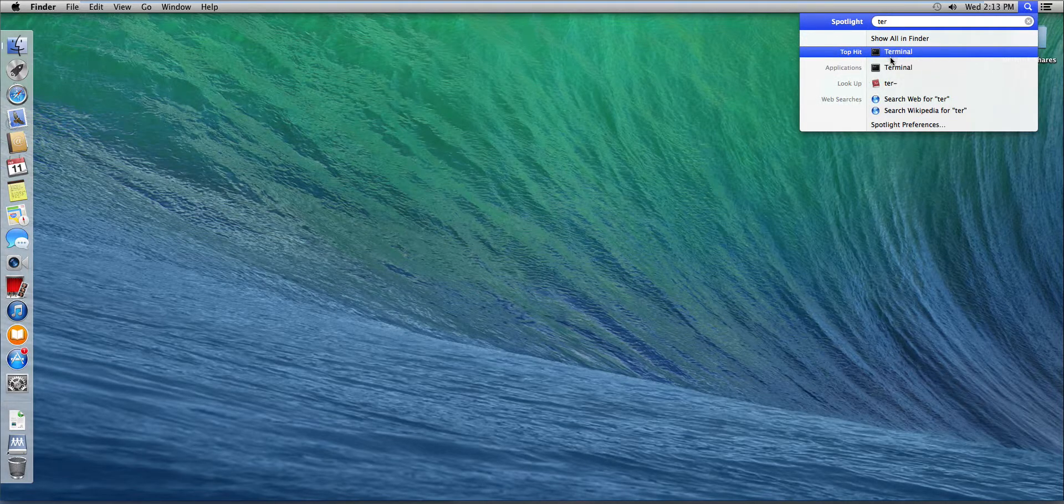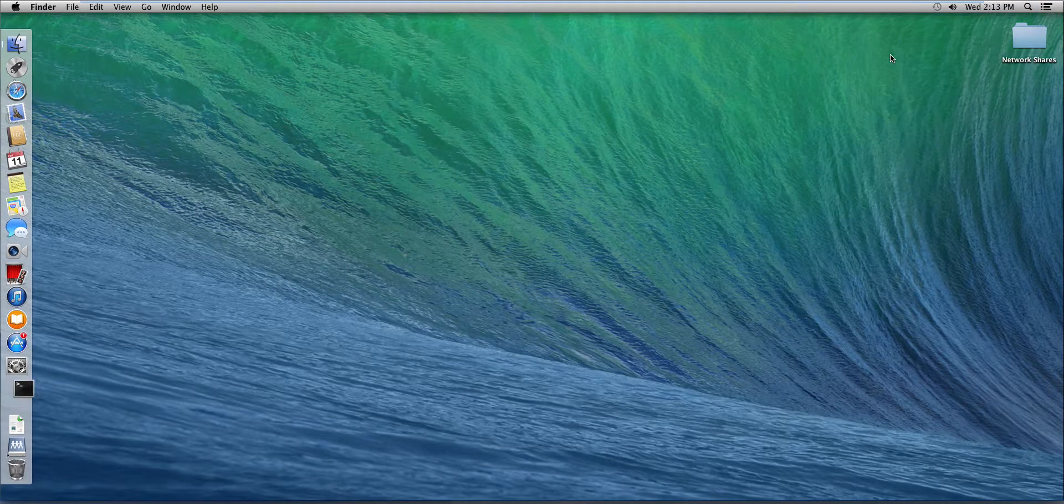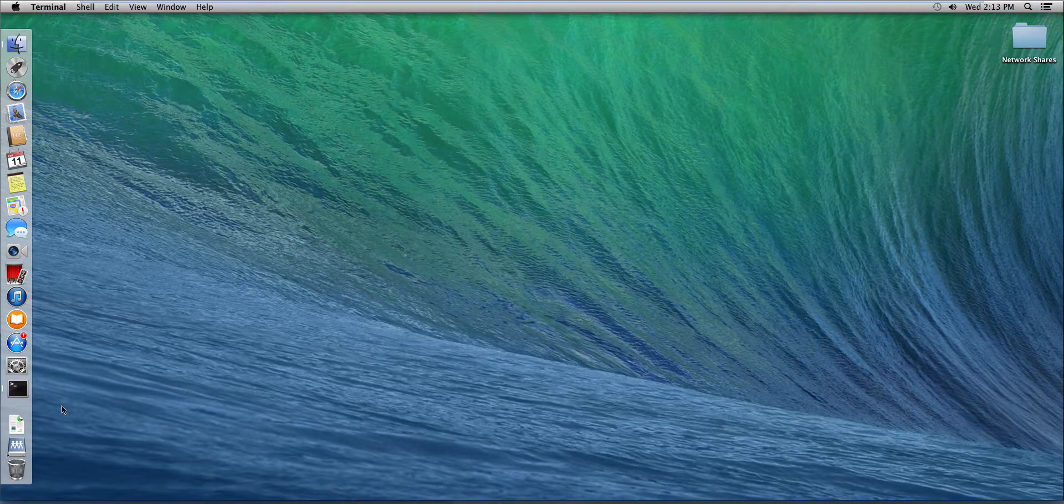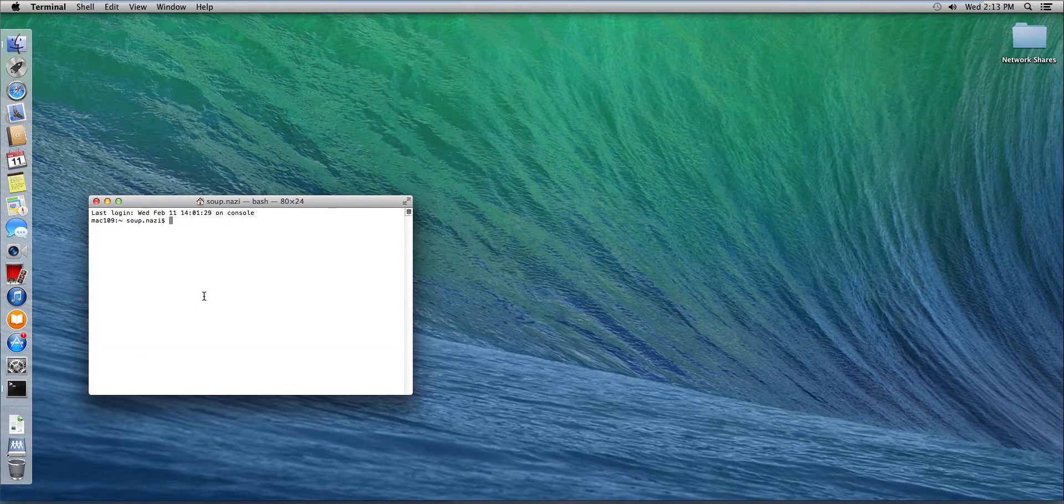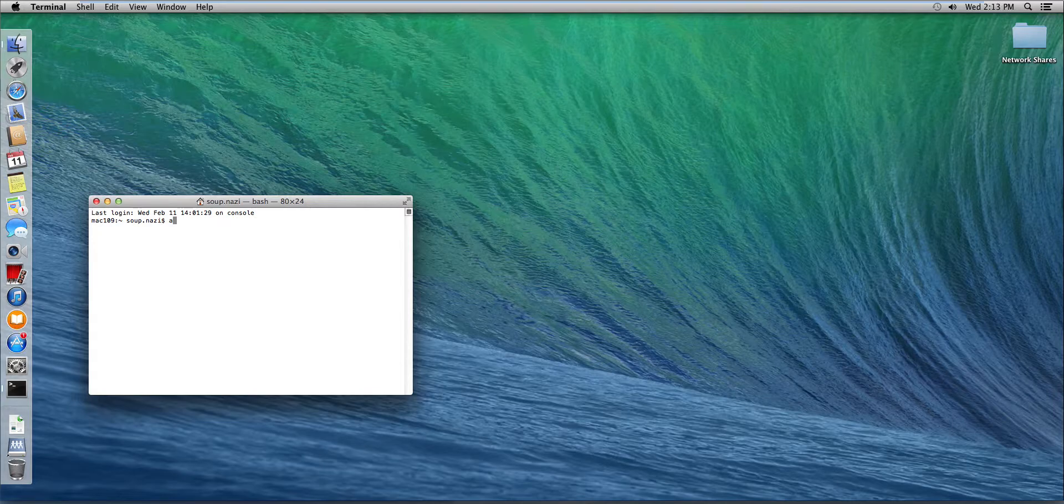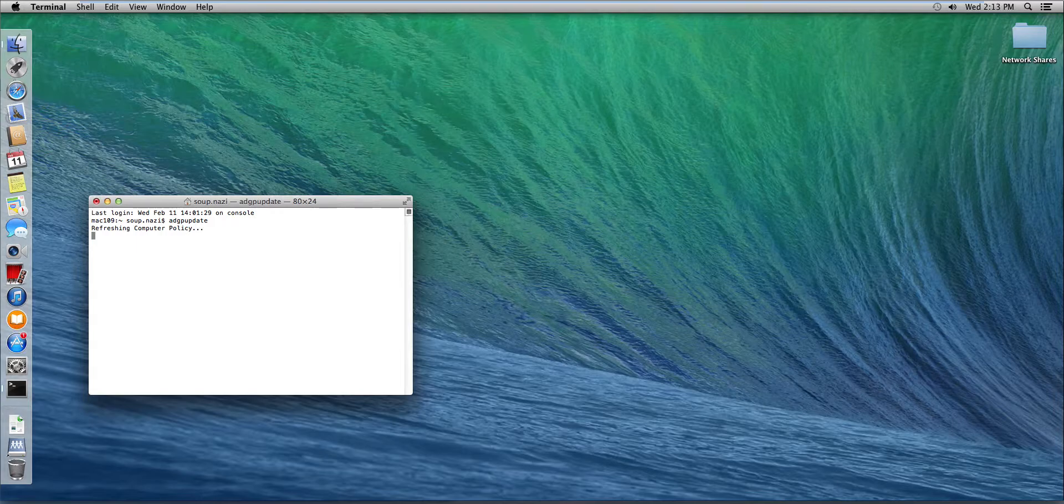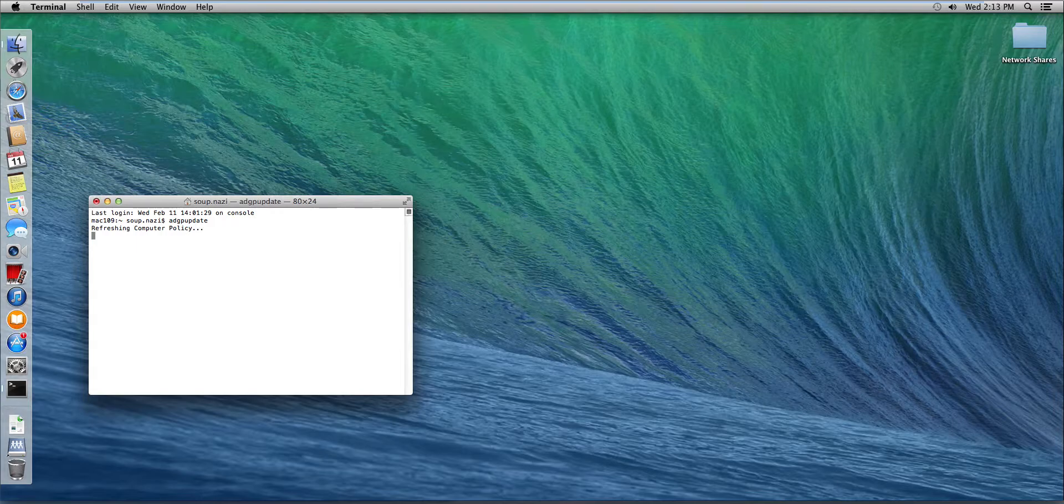And we're gonna run ADGP update. ADGP update is basically GP update for Unix and Linux and Macs. And this is gonna refresh the computer policy. Then it's gonna refresh the user's policy. We've made changes to both GPOs. So we'll probably have to log off and log back in.